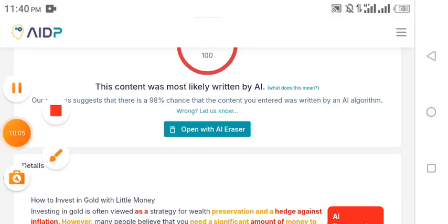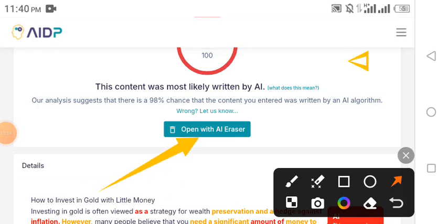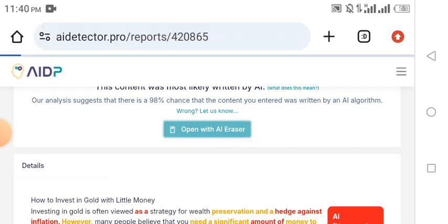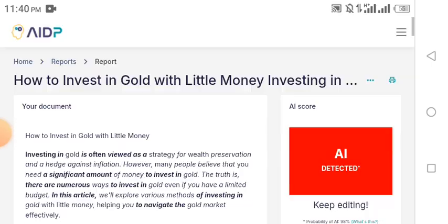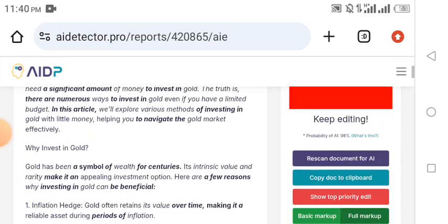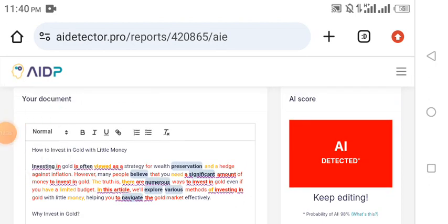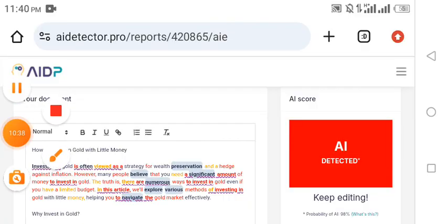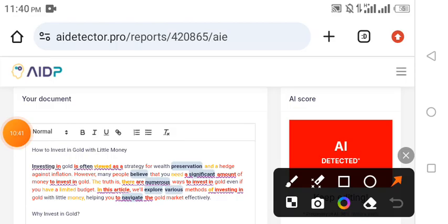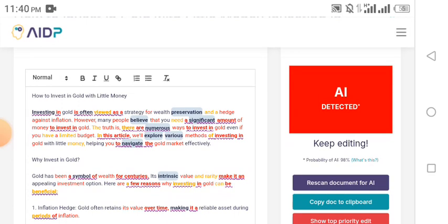But I'm going to show you the magic that AI Detector Pro is going to do for you. Look at this — 'Open with AI Rewriter.' This is where we are going to click to see the magic. Watch out for what's going to happen right now as I click on it. It says 'How to Invest in Gold with Little Money' — it hasn't done the magic yet but I want to show you something first.